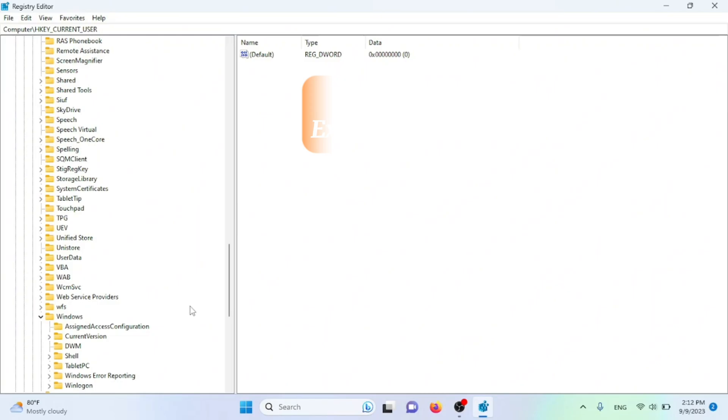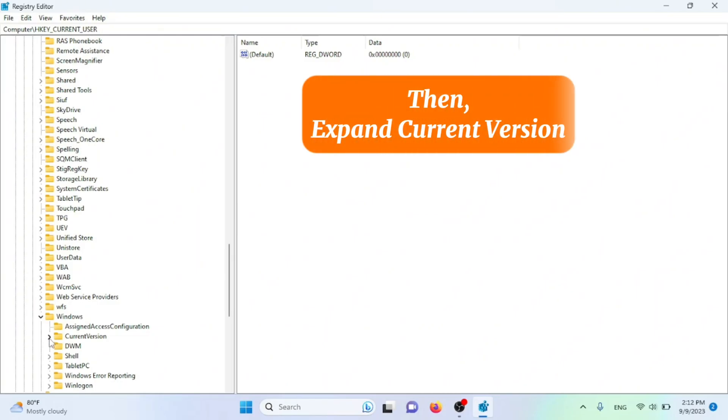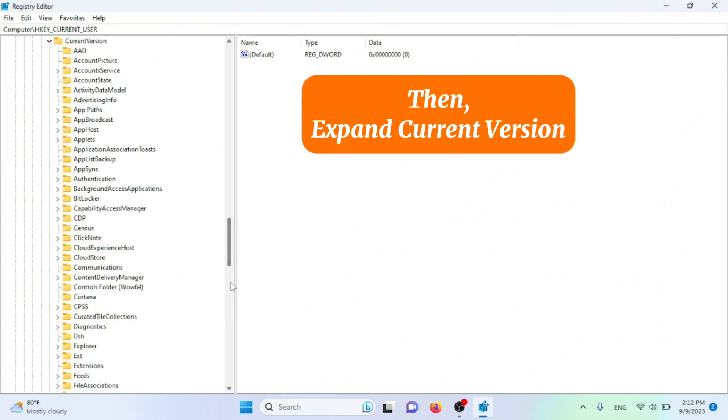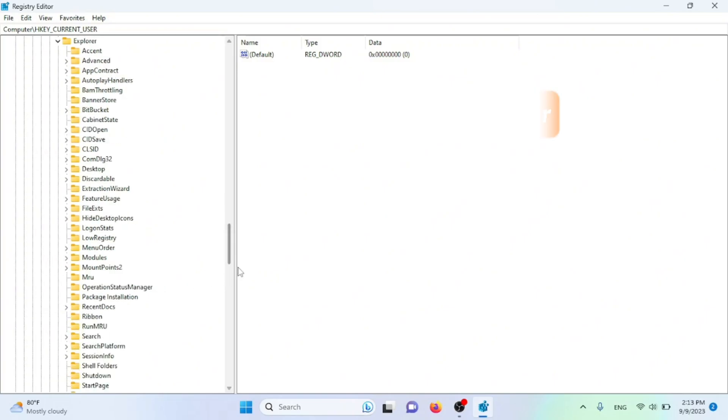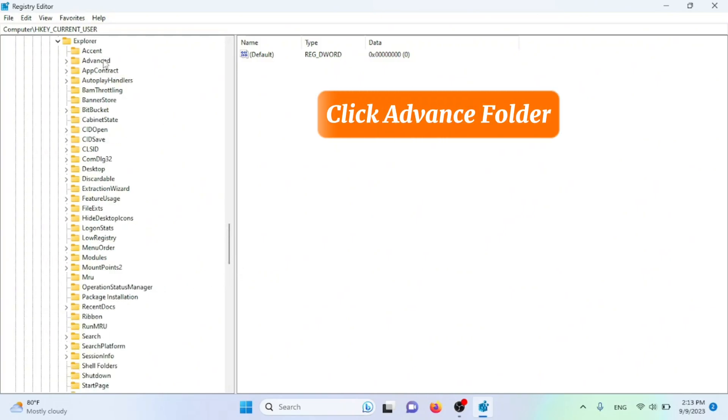Then expand CURRENT VERSION. Expand EXPLORER folder. Click ADVANCED folder.